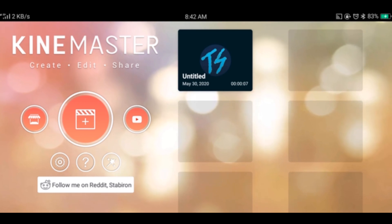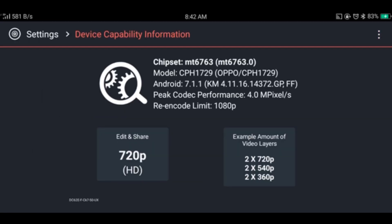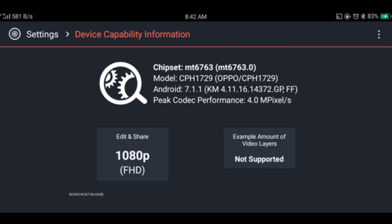Then go to settings, then device capability information. Now you can see that it's set to 720p. Now tap on the three dots on the top right, then change the layer mode to high resolution mode. Now you can see that 1080p is available.